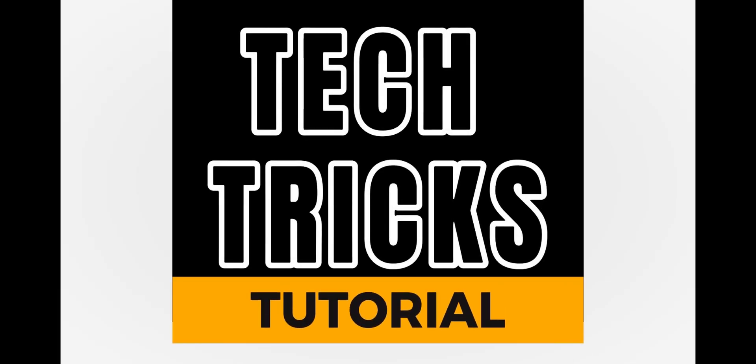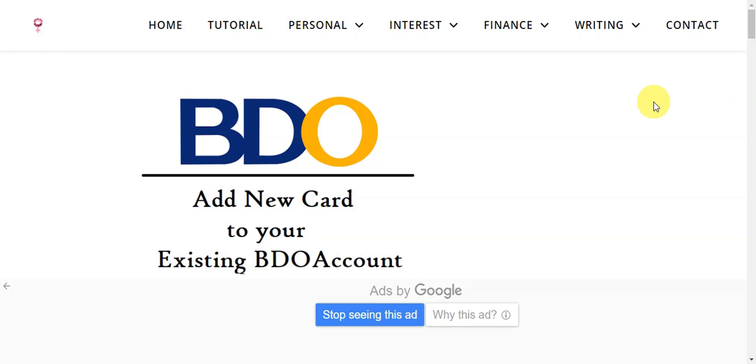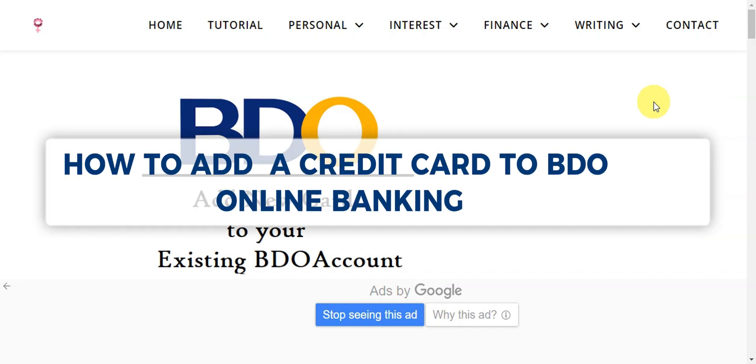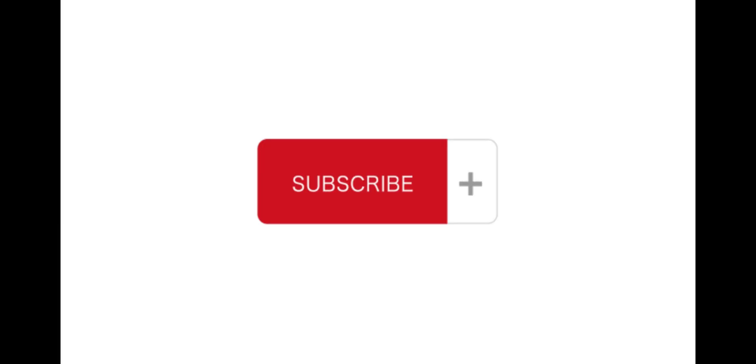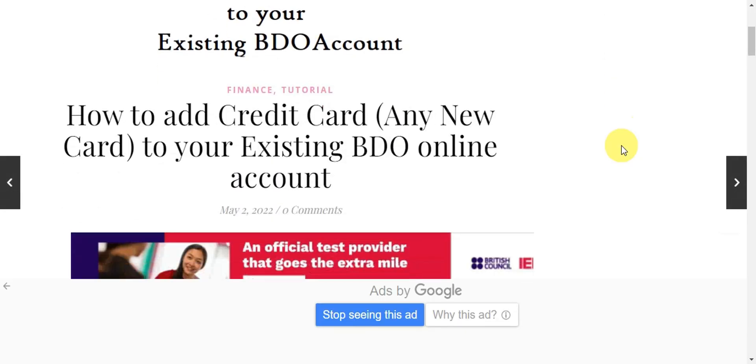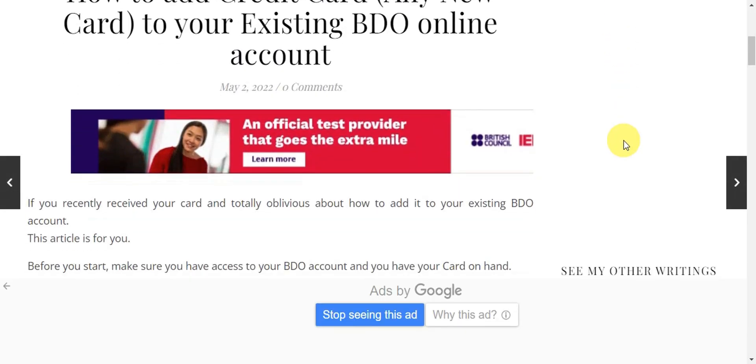Hey guys, welcome to Tech Tricks Tutorial. In today's video, we're gonna learn about how to add a credit card to BDO online banking. It is a step-by-step guide to follow easily, and don't forget to hit the like and subscribe button. So let's dive right in.